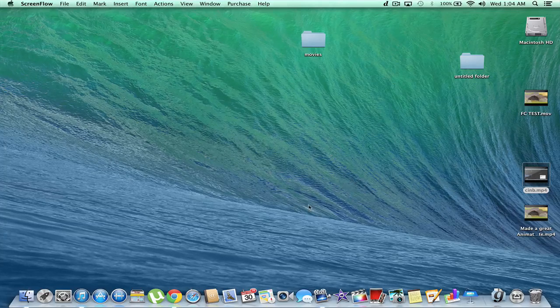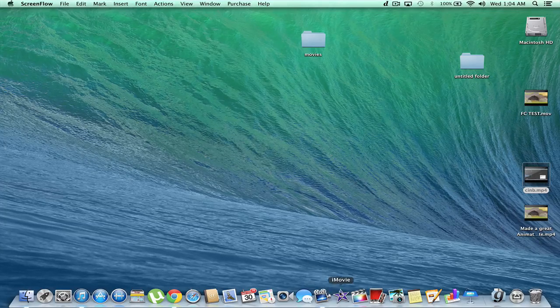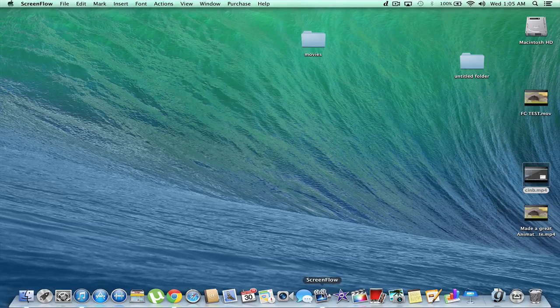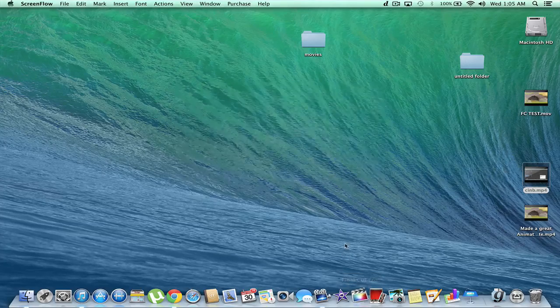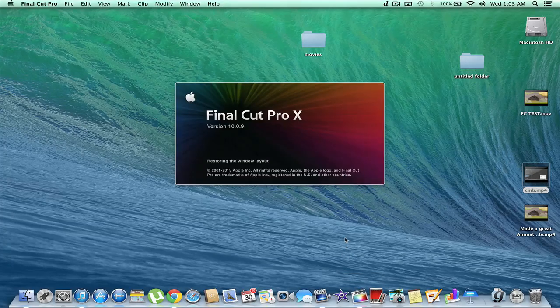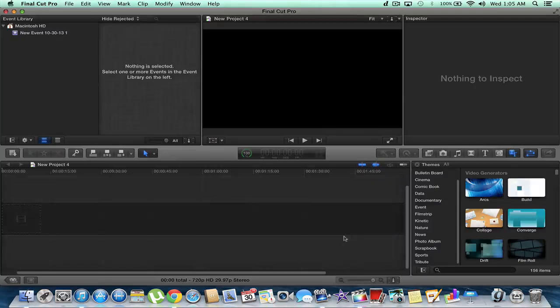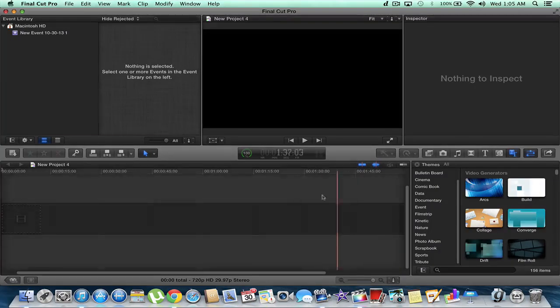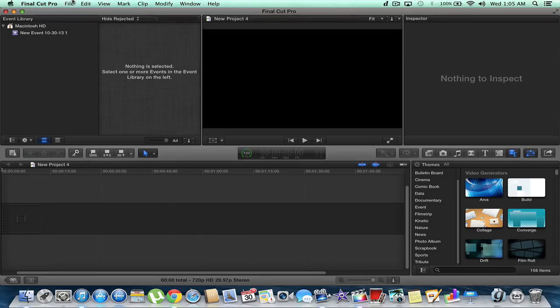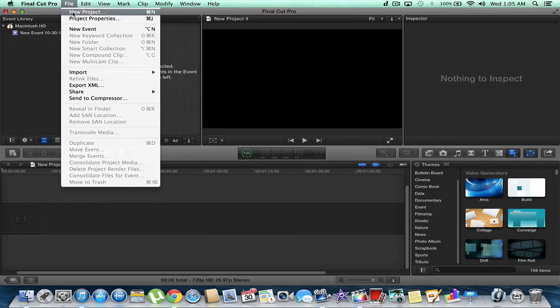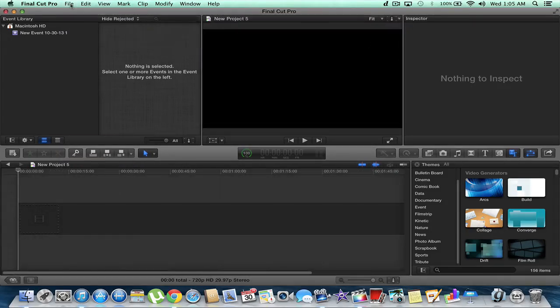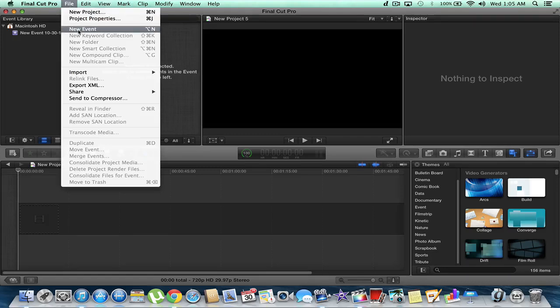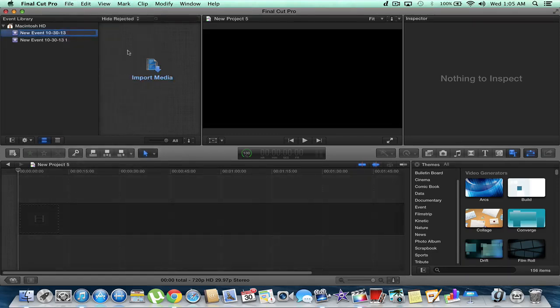So let's get started now. We're going to hit Final Cut Pro, and we have version 10.0.9. It opens up very quick. So let's do what we usually do. We'll start a new project, and we'll start a new event.